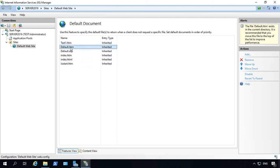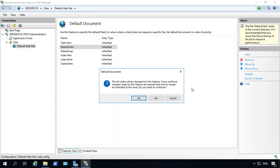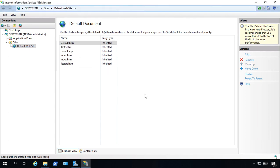And we can go ahead and edit. So let's go ahead and move default.htm up like that. Click yes. And now we see default.htm is back on top.